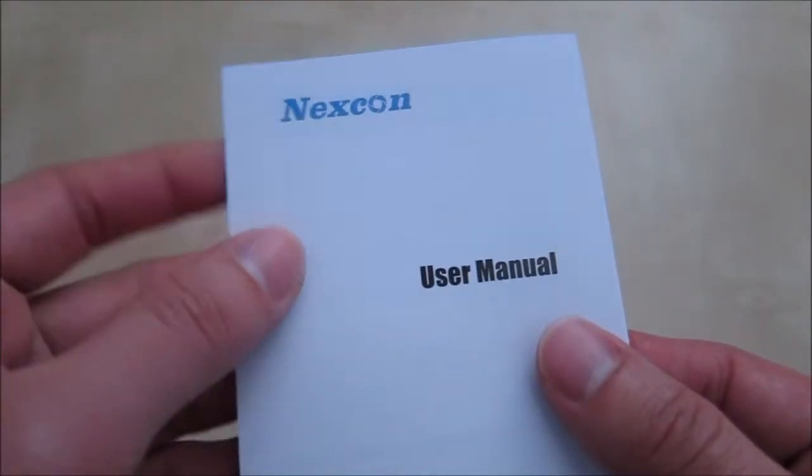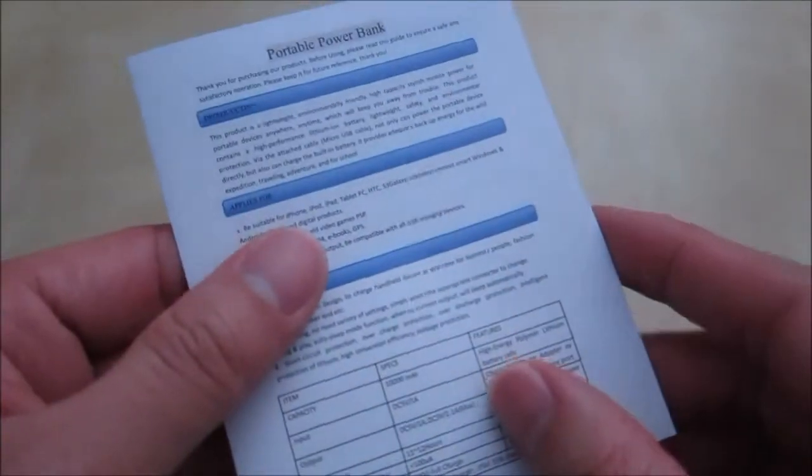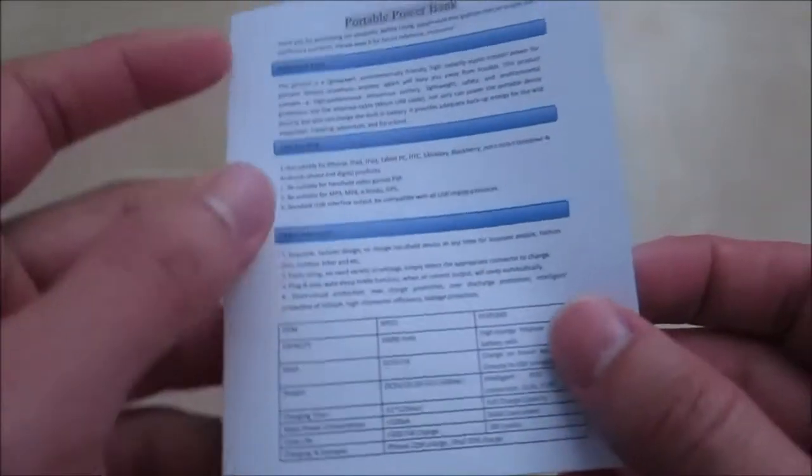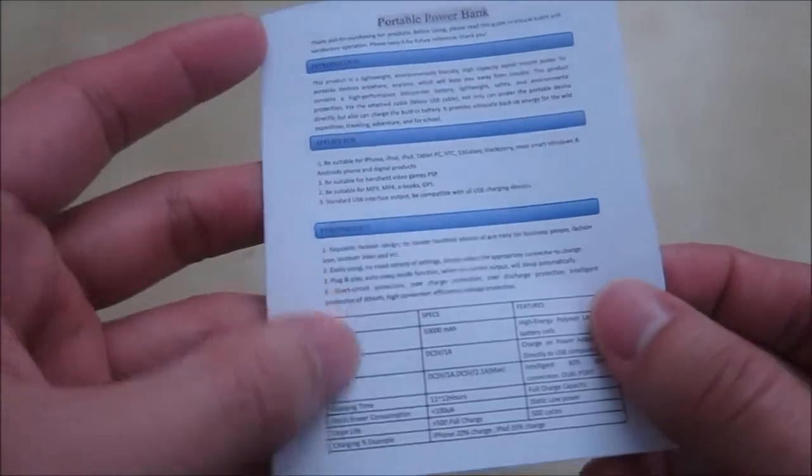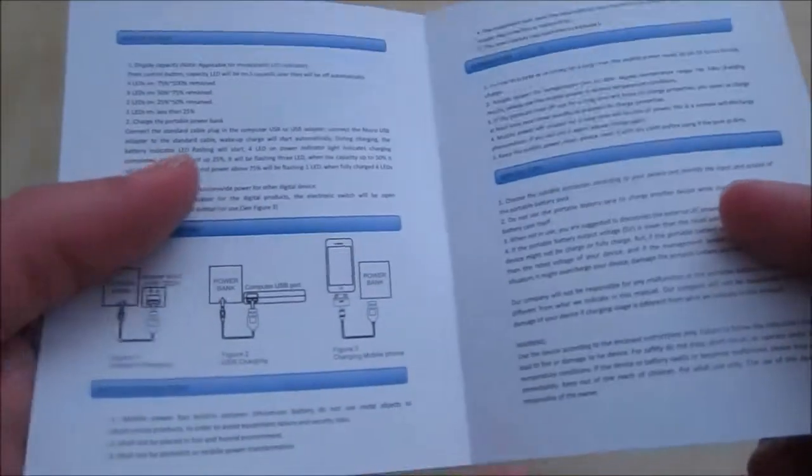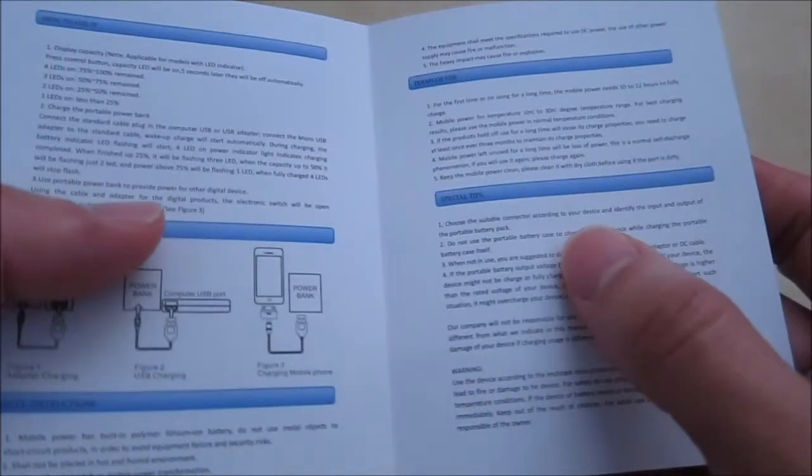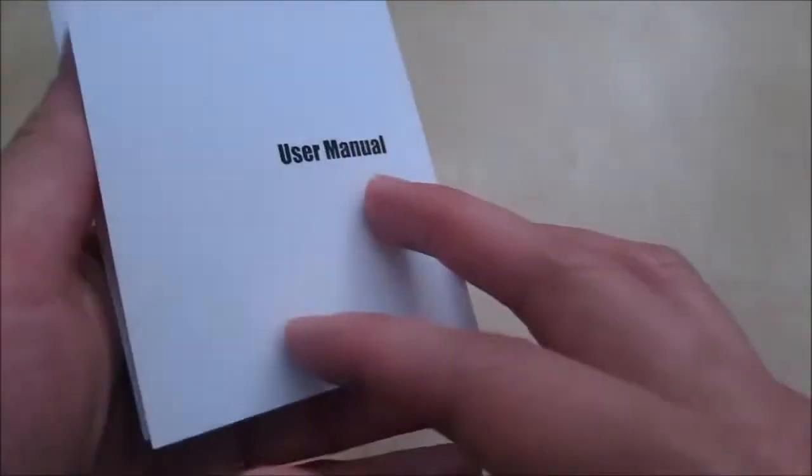So here's that small little user manual, the font is also very small. It has some explanation of the features, shows you how to charge it, how to use it, there's some special tips here and that's basically about it.